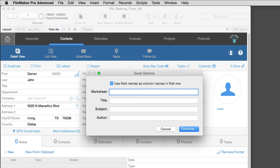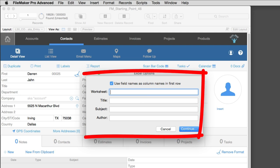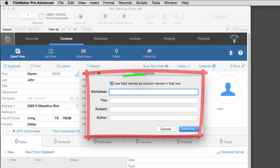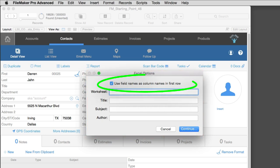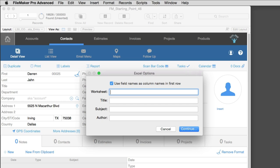Now, because we've selected an Excel export, we get this extra screen of information right here. We can actually choose to include the field names as column headers. And also, we can actually specify worksheet, title, subject author, things like that. I'm going to go ahead and skip that and click Continue right here.